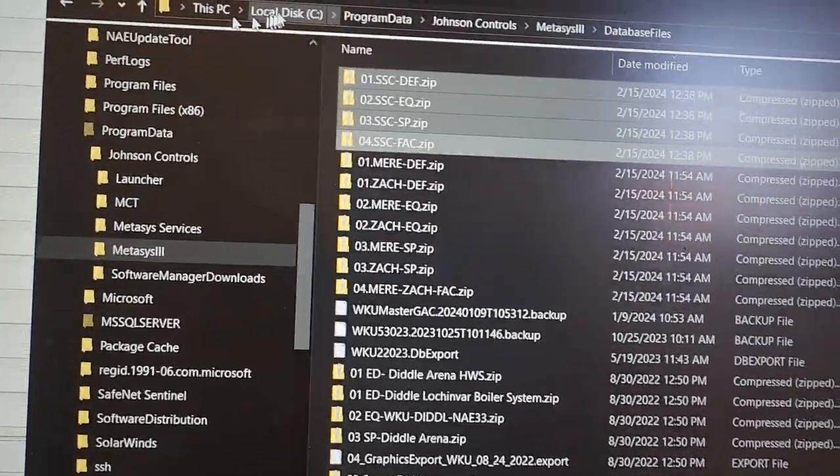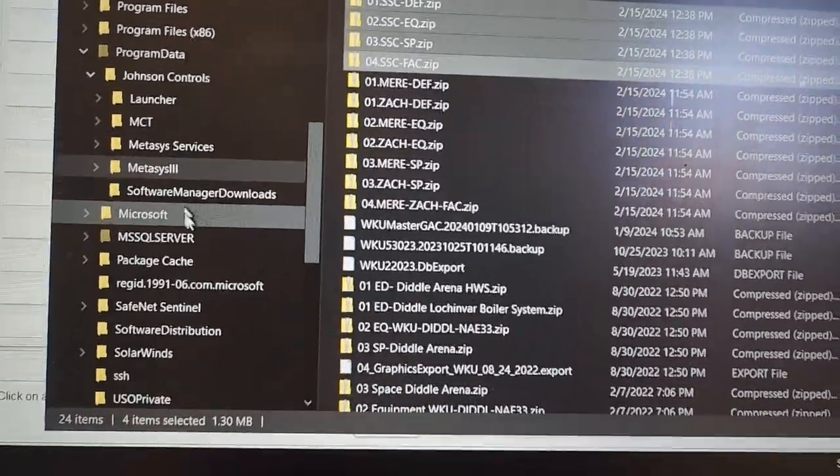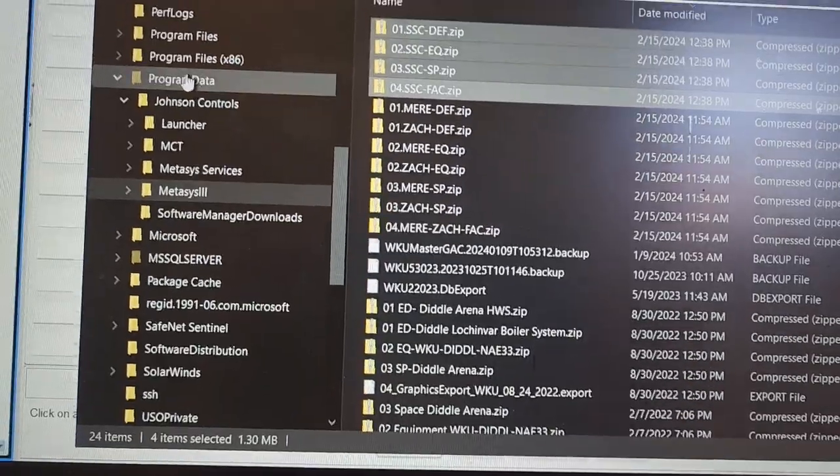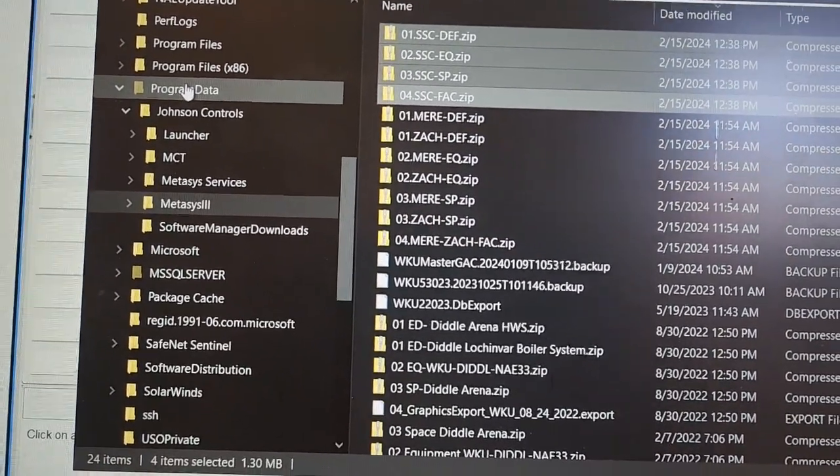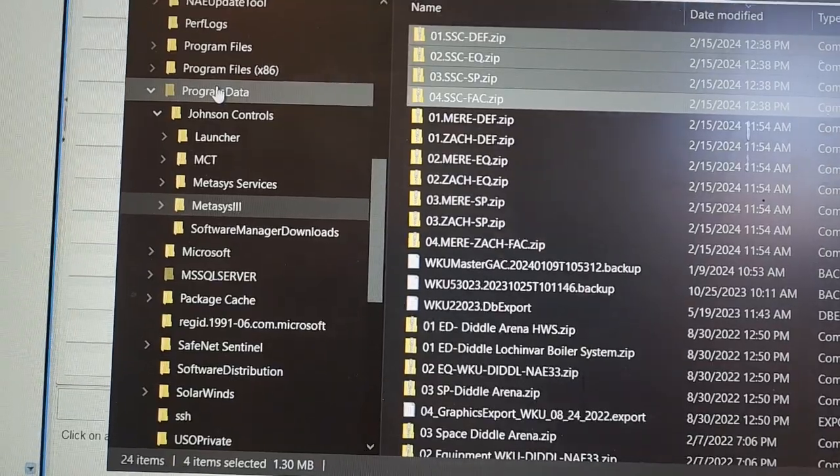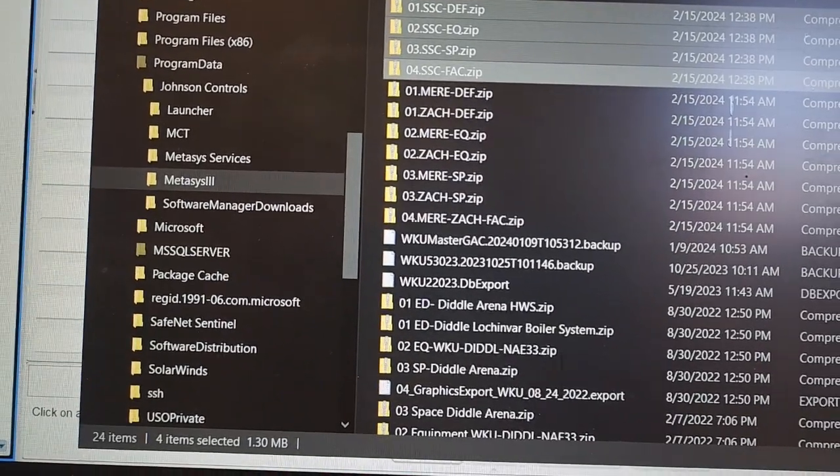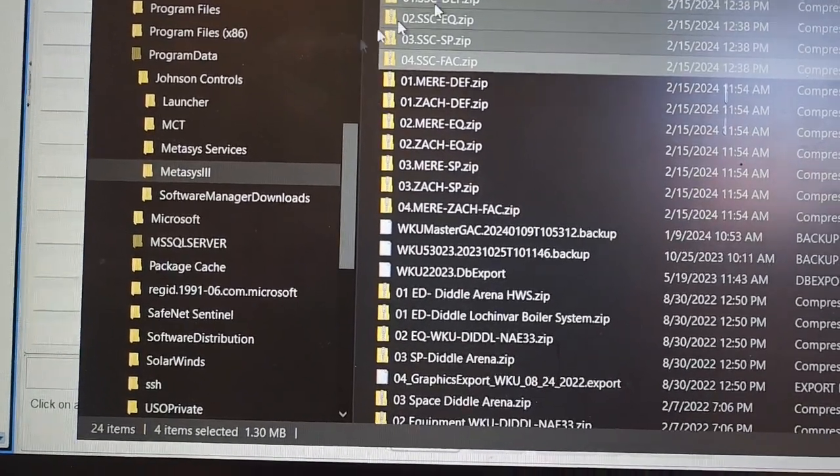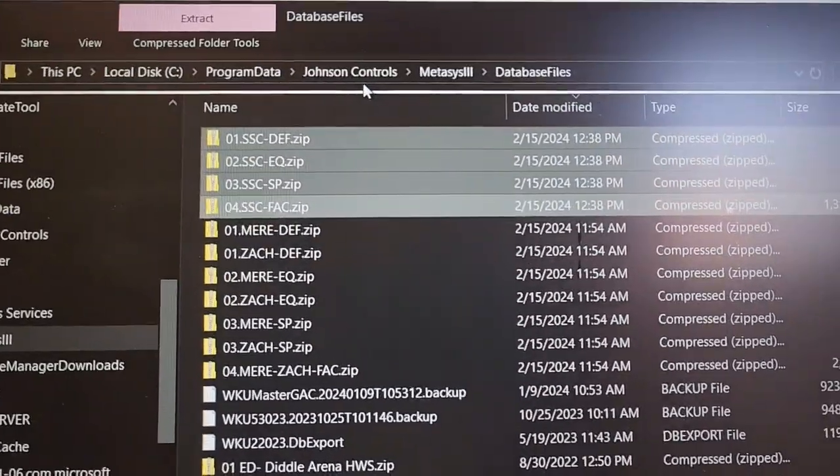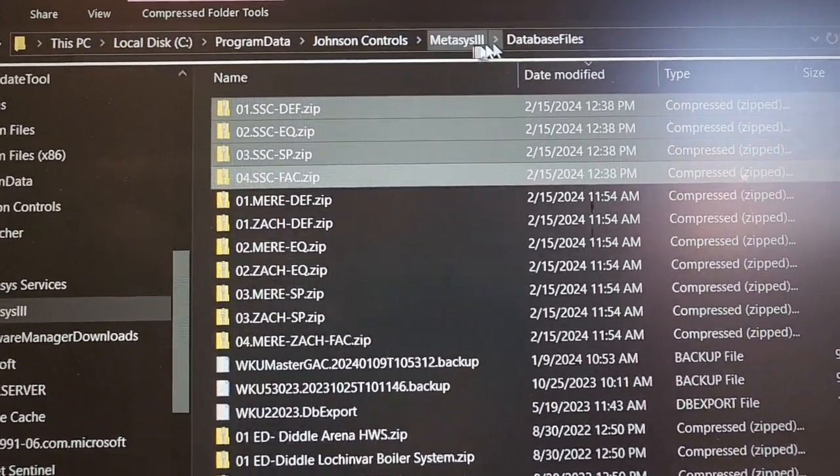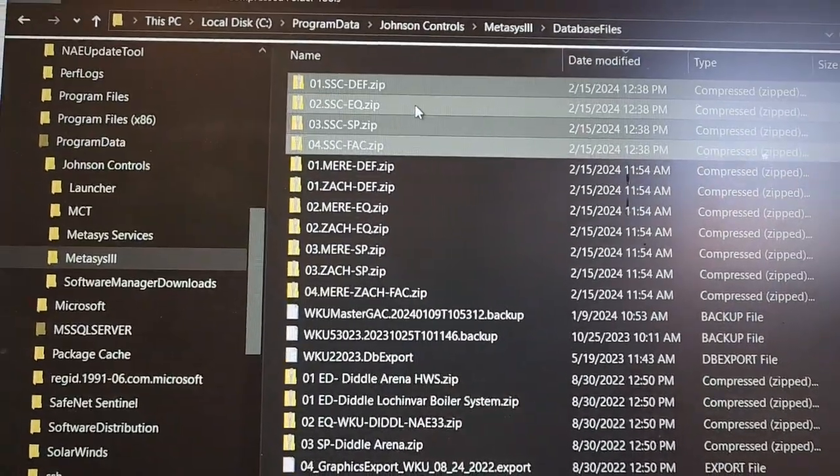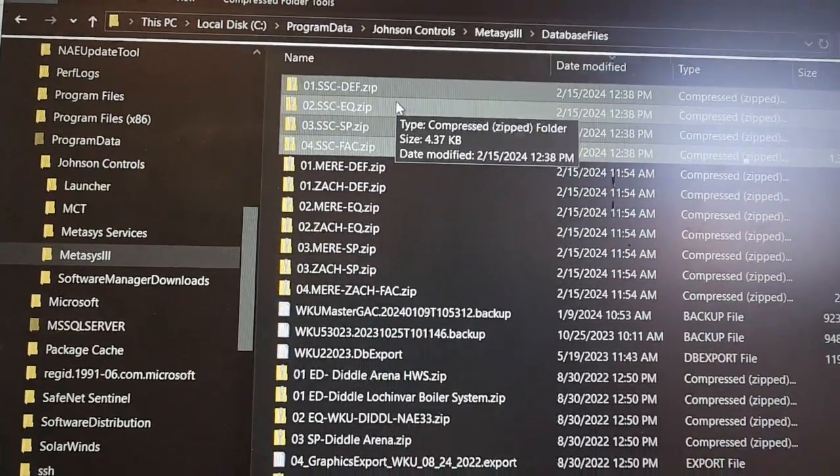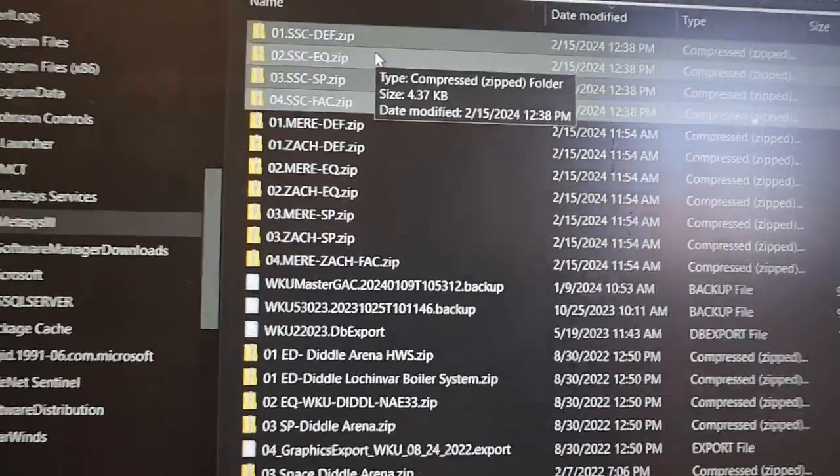You will need to go to the program data folder. That folder may be a hidden folder on your machine, so you will need to unhide that folder so you can see it. Then the Johnson Controls folder. There again, we're just going to walk through this file path to where you can see it right here. It is Medicis 3, database files. In there you will paste that zip file that you get.